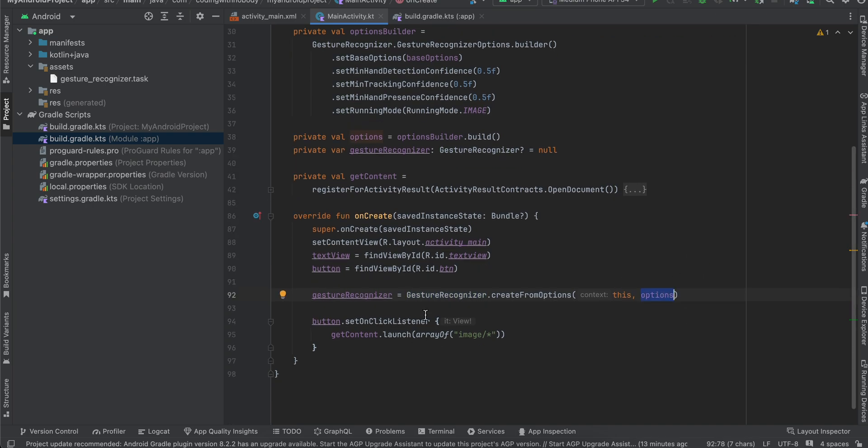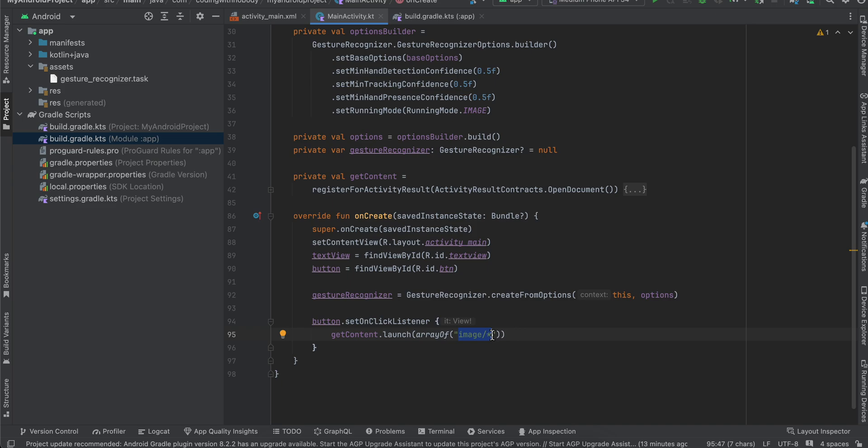And I am passing the MIME type of images because we are selecting images. And as you can see, the callback comes over here. So I am using register for activity result.